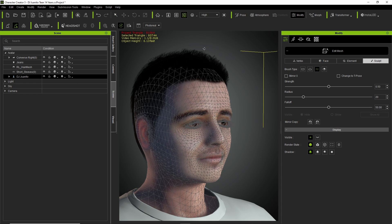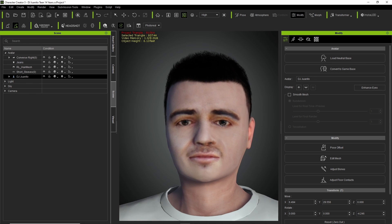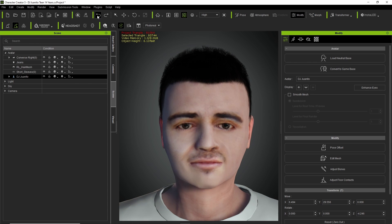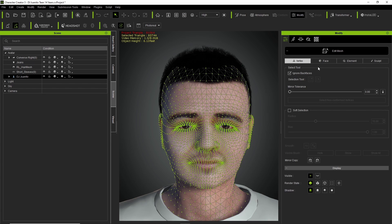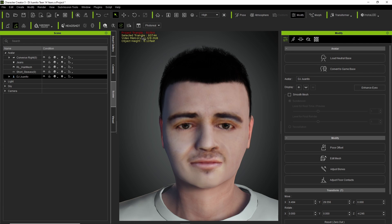That might be too much — let me undo that. Yeah, that's a lot. Let me redo it. So let's attempt that again — select the character, go to Edit Mesh, go to Sculpt, go to Smooth, and right here just do a little bit. And that looks good. We are now done with the young version of me.